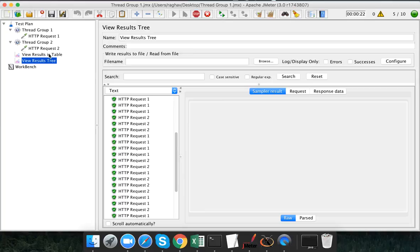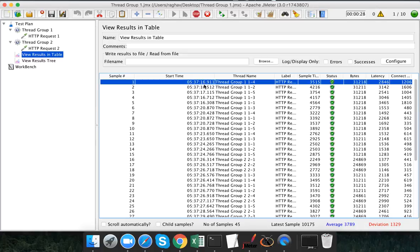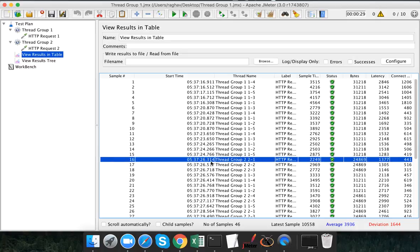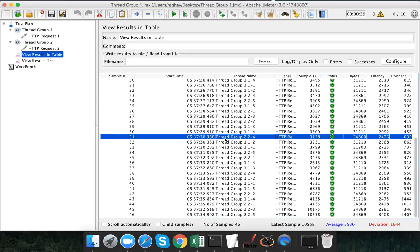Looking at the table listener in more detail: the test started at around 37.16, and until the first 10 seconds we only had thread group one or HTTP request one executing. After 10 seconds the second website was added, and now both thread group one (application one) and thread group two (web application two) are executing for the last 10 seconds of our testing.